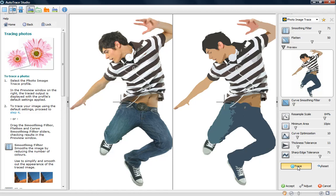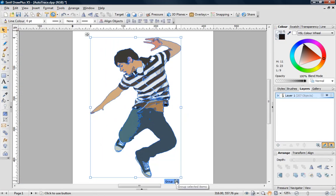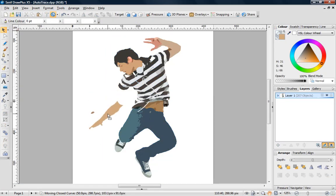Since the end result is entirely composed of vector objects, individual elements can be selected and edited independently.